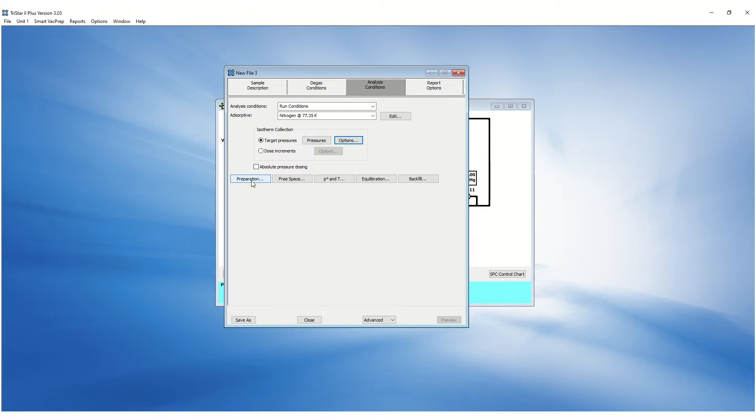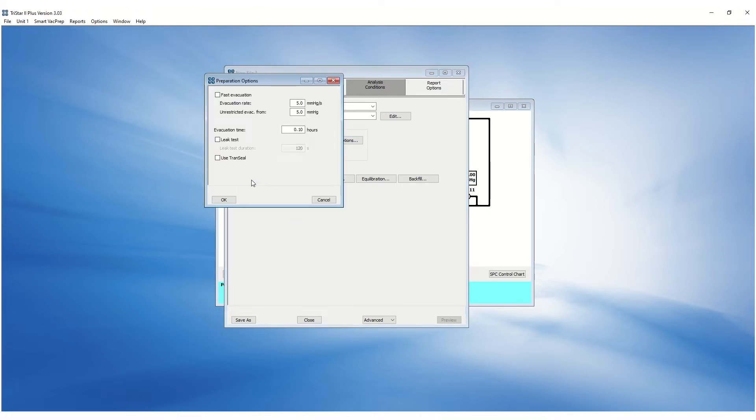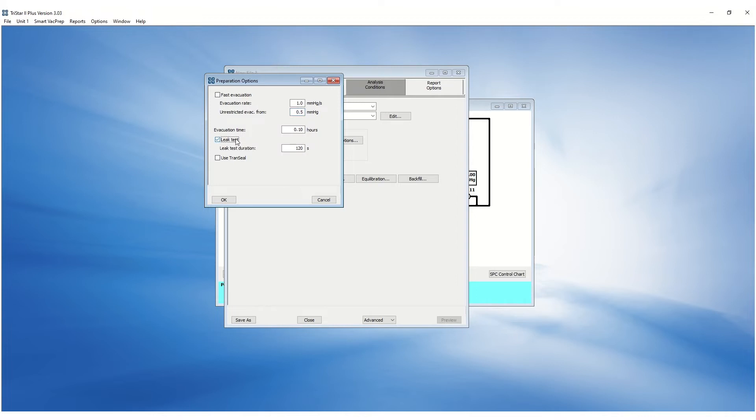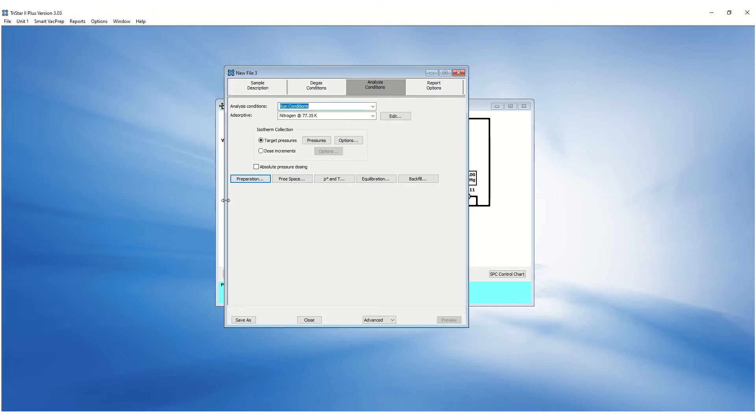Preparation options allow customization of evacuation rate. The evacuation rate adjustment is necessary for fine powders to prevent fluidizing samples. The leak test is available to detect any leak before starting the analysis.